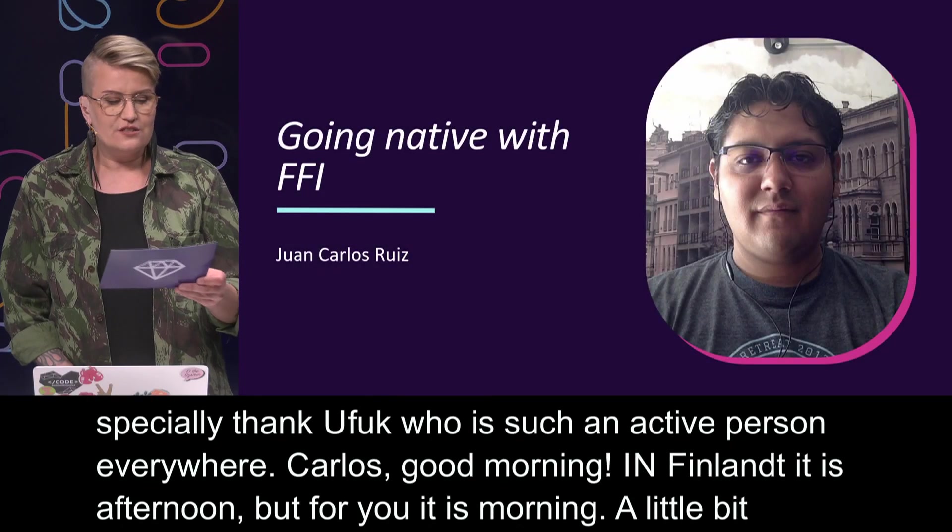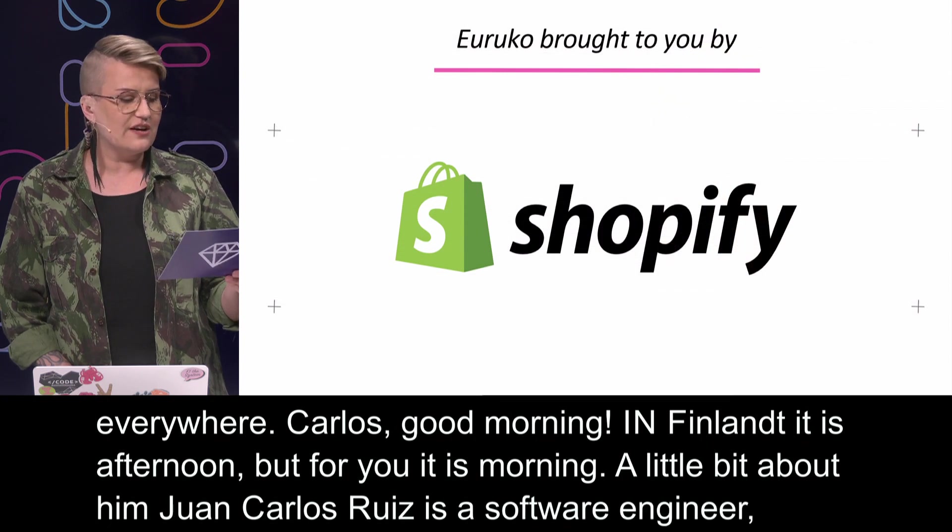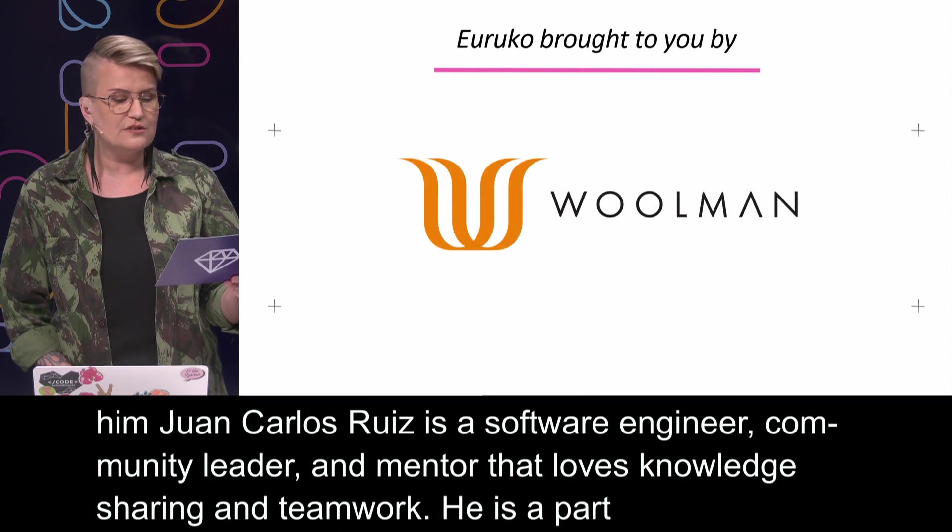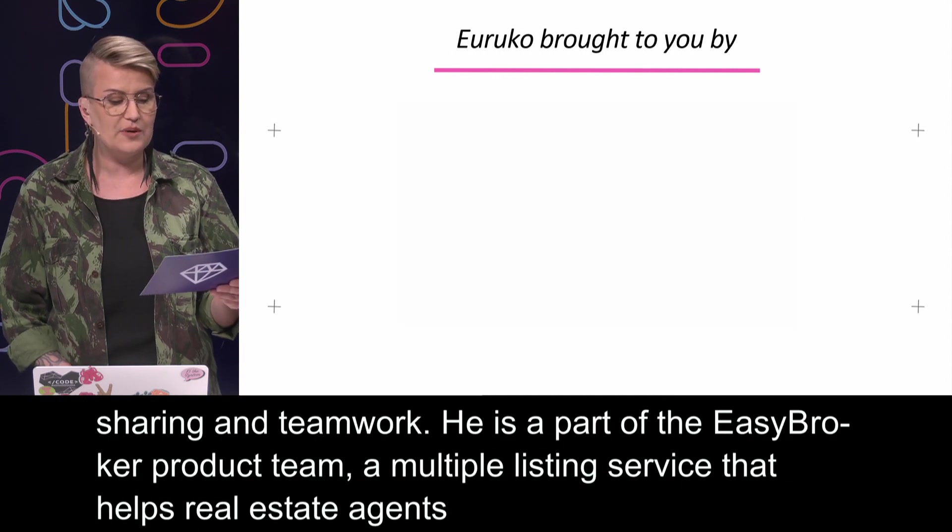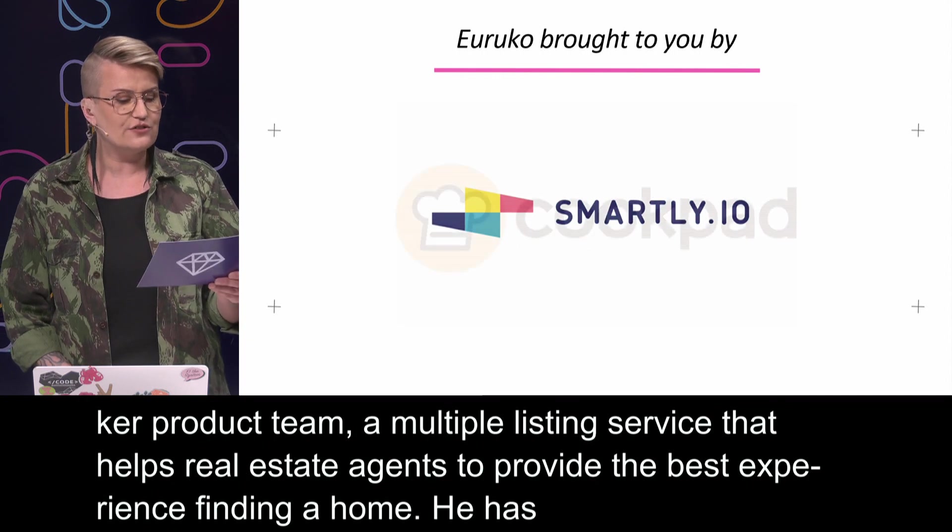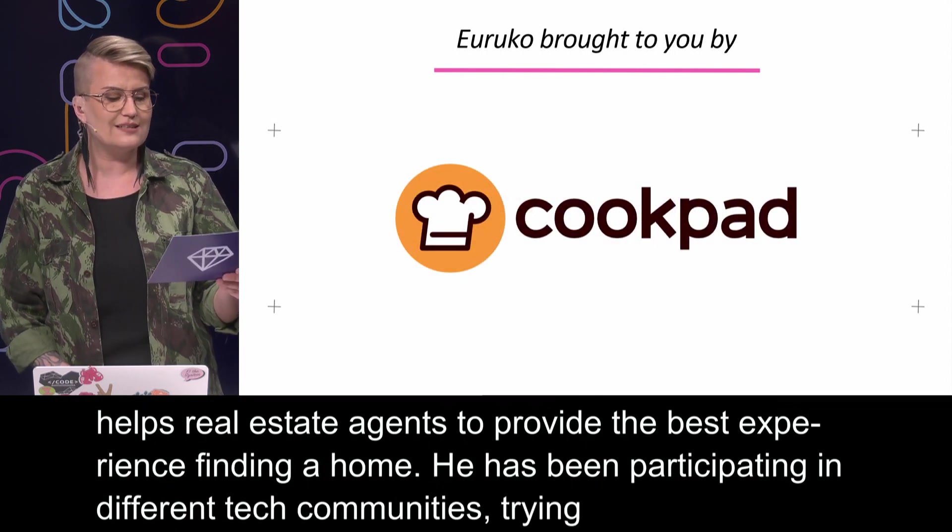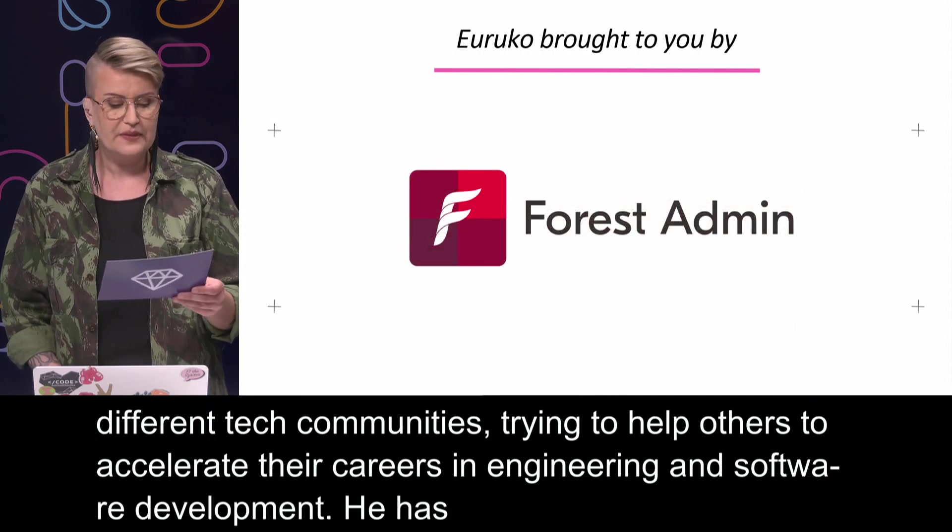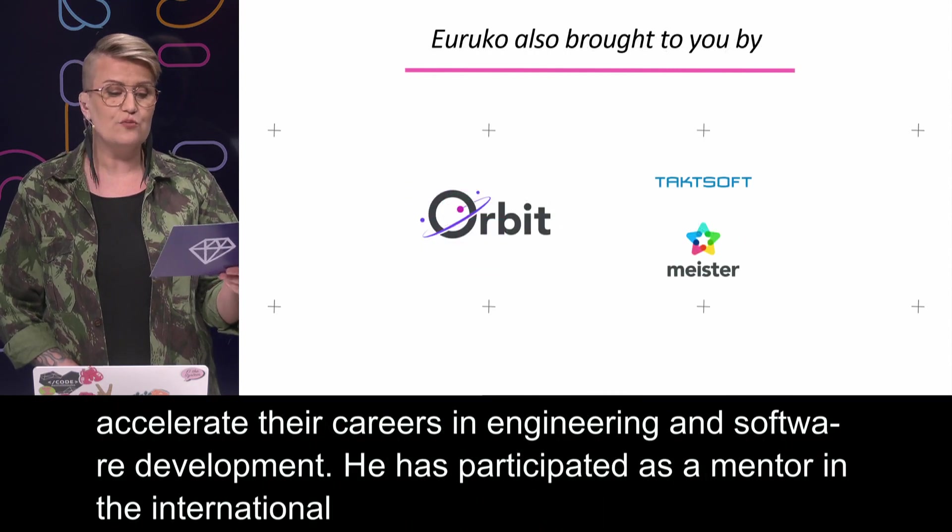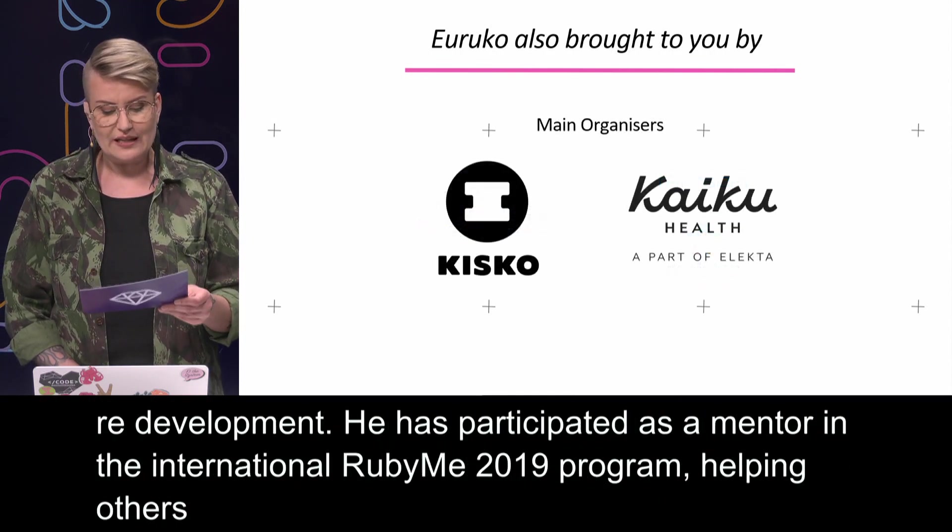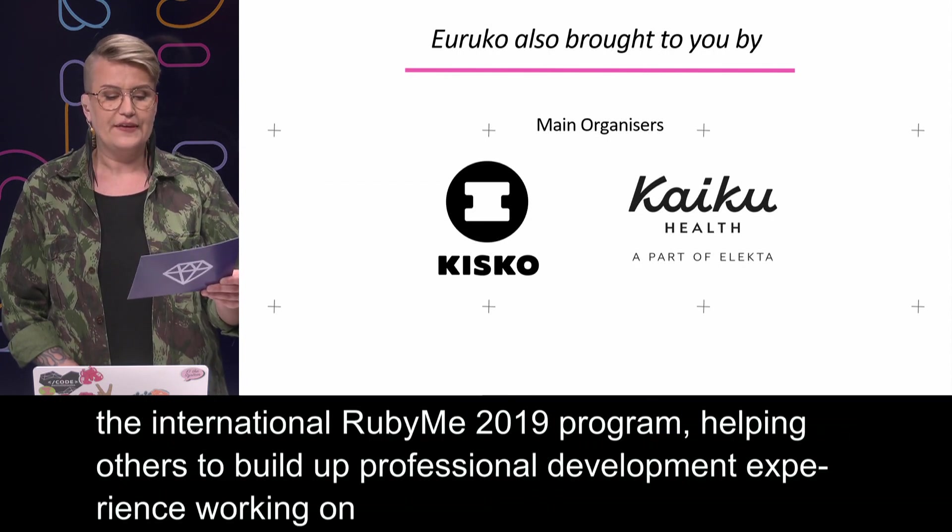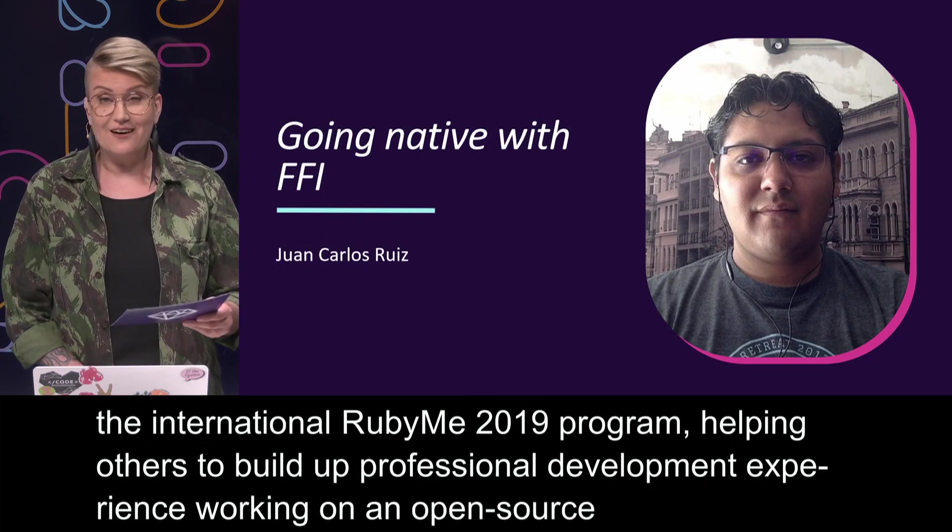Juan Carlos Ruiz is a software engineer, community leader and mentor that loves knowledge sharing and teamwork. He is part of Easy Broker product team, a multiple listing service that helps real estate agents provide the best experience finding a home. He has been participating in different technological communities trying to help others accelerate their careers in engineering and software development. He has participated as a mentor in the International Ruby Me 2019 programme, helping others build professional development experience working on open source projects. A truly good guy.